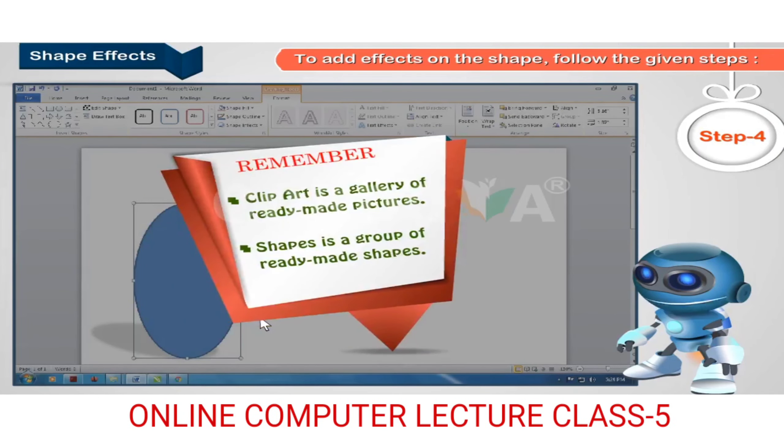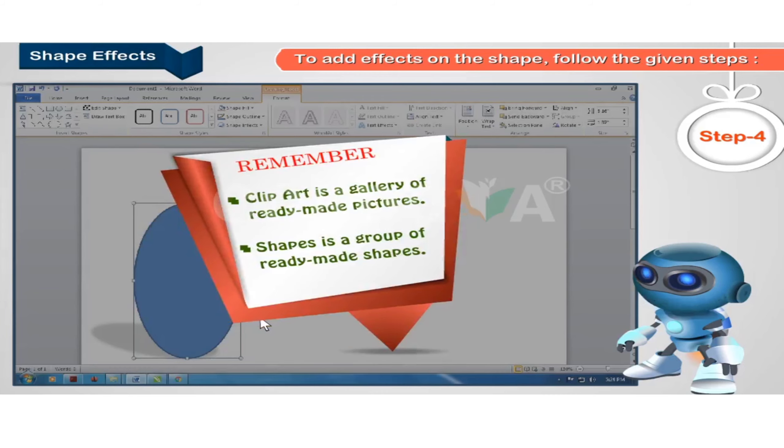Remember: Clip art is a gallery of ready-made pictures. Shapes is a group of ready-made shapes.